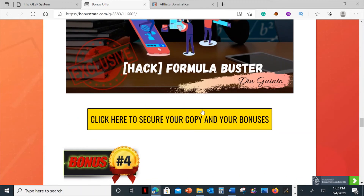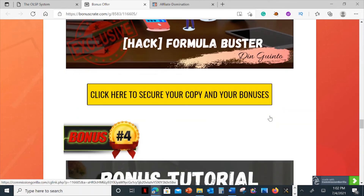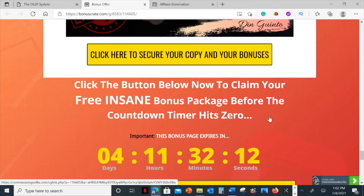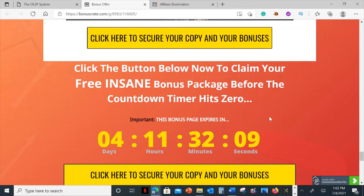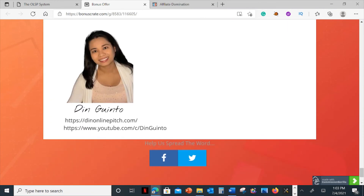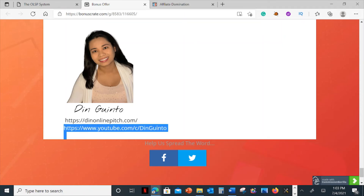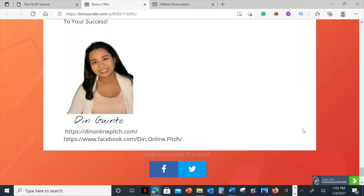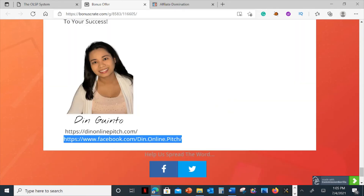All you need to do first is click on the link down below in the description which comes through to my bonus page. Scroll down and click on any of the yellow buttons to go through to the sales page where you can go ahead and pick this up. If you have any questions about this, feel free to follow me on my Facebook page — you'll find the link in the description. I had the wrong link earlier but I've now fixed that. This is my Facebook page where you can follow me and send me a message, and I'm more than happy to answer any of your questions.